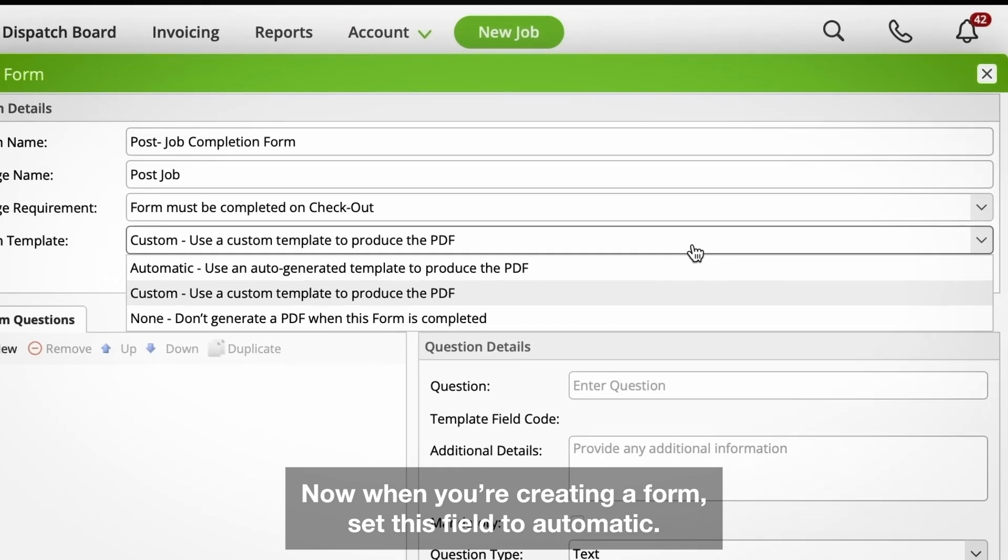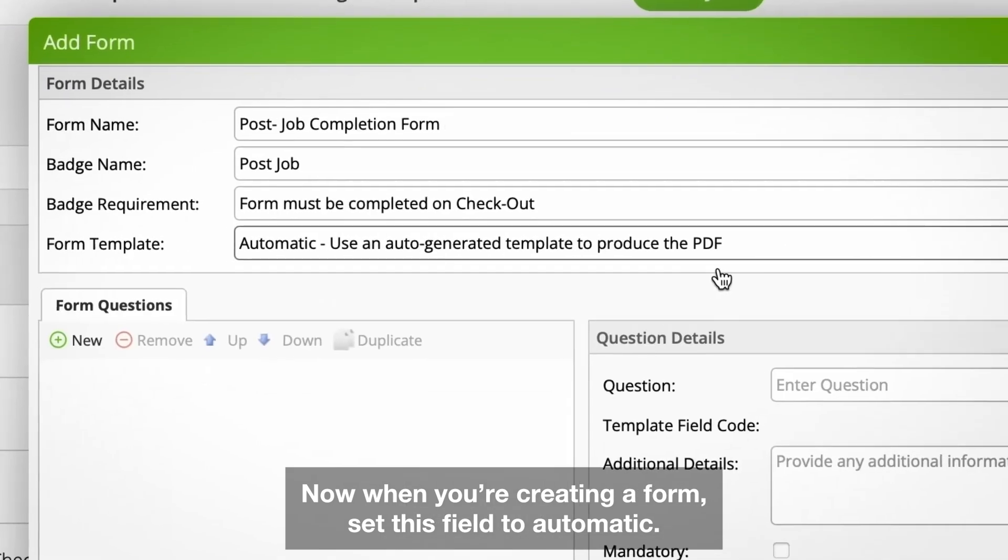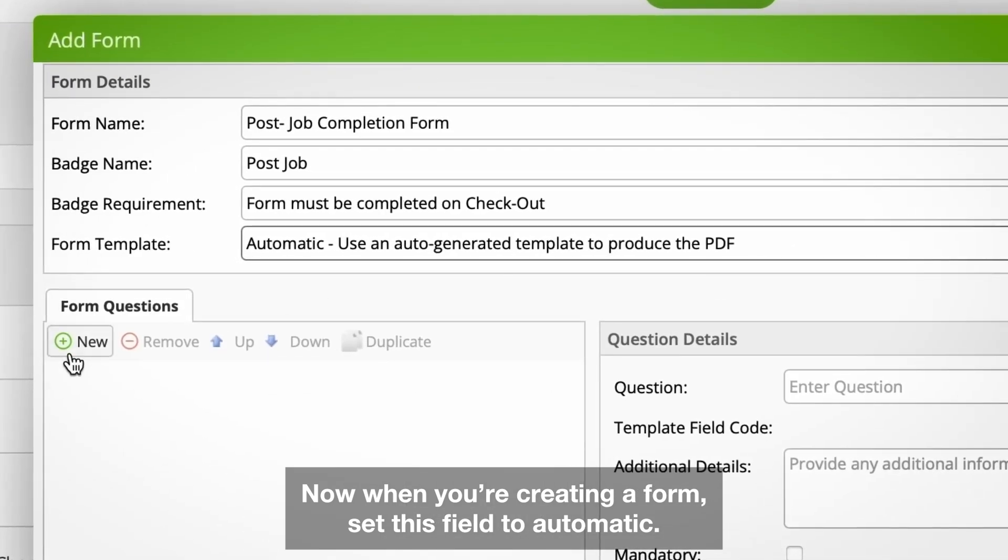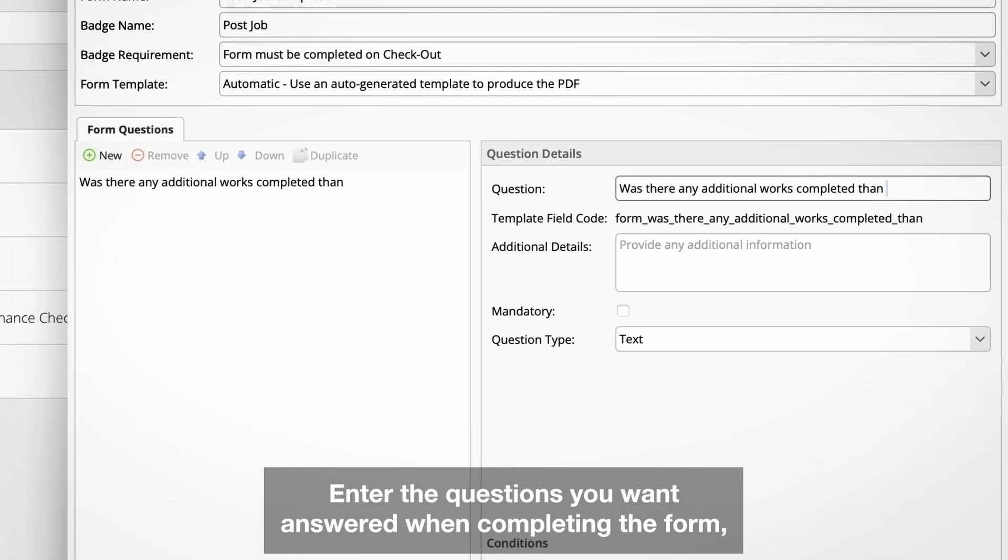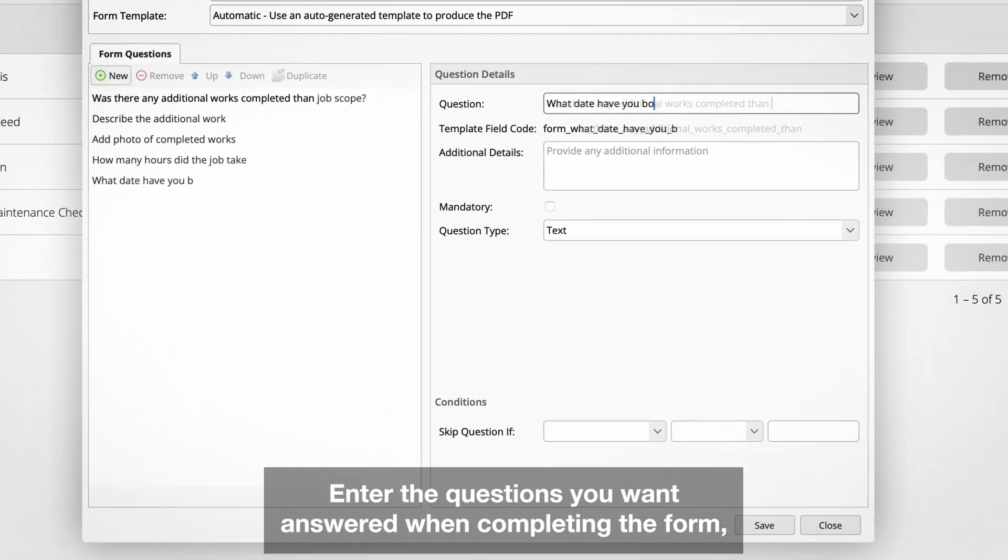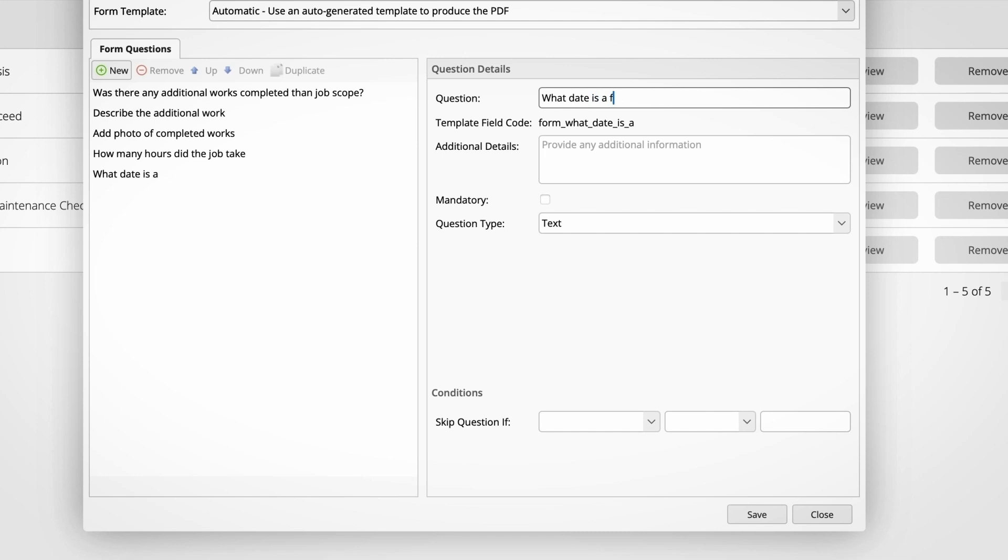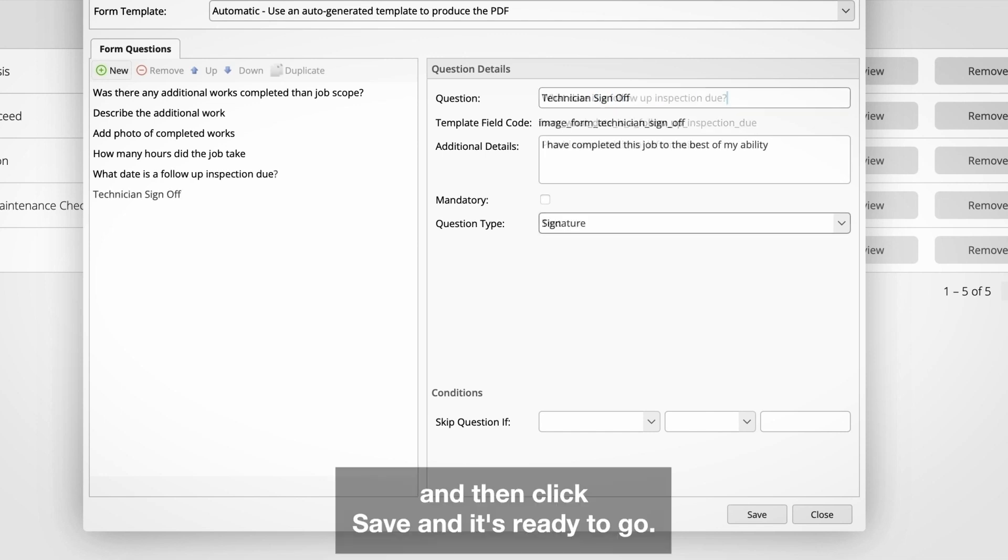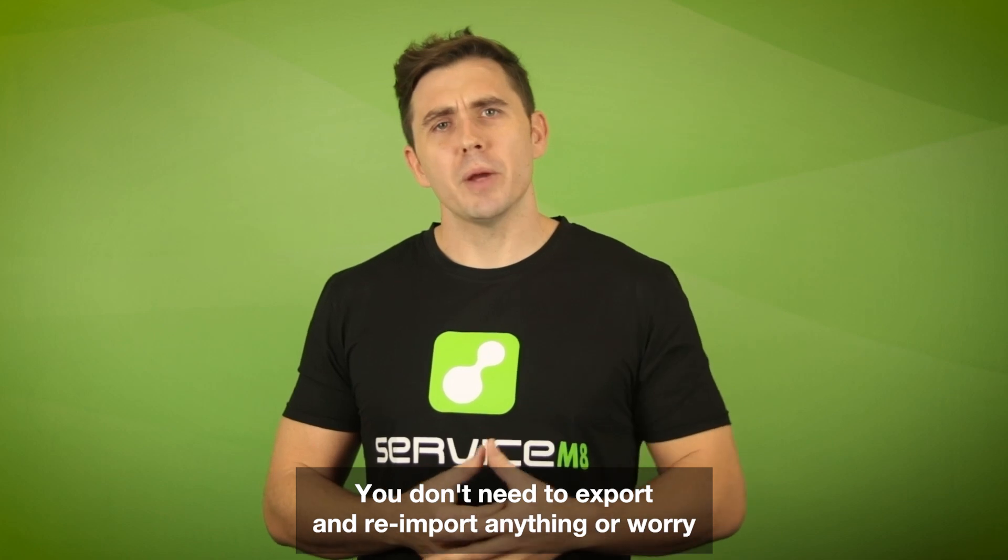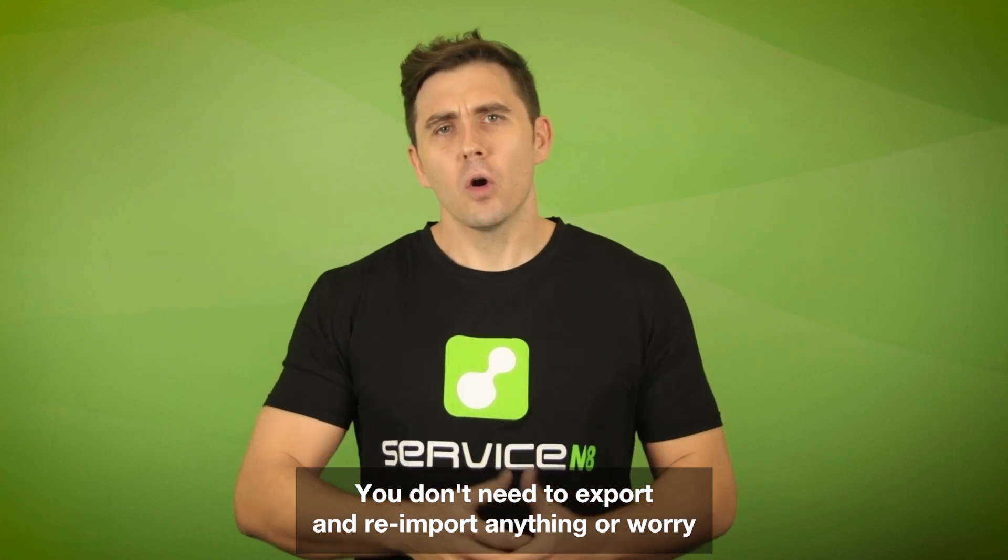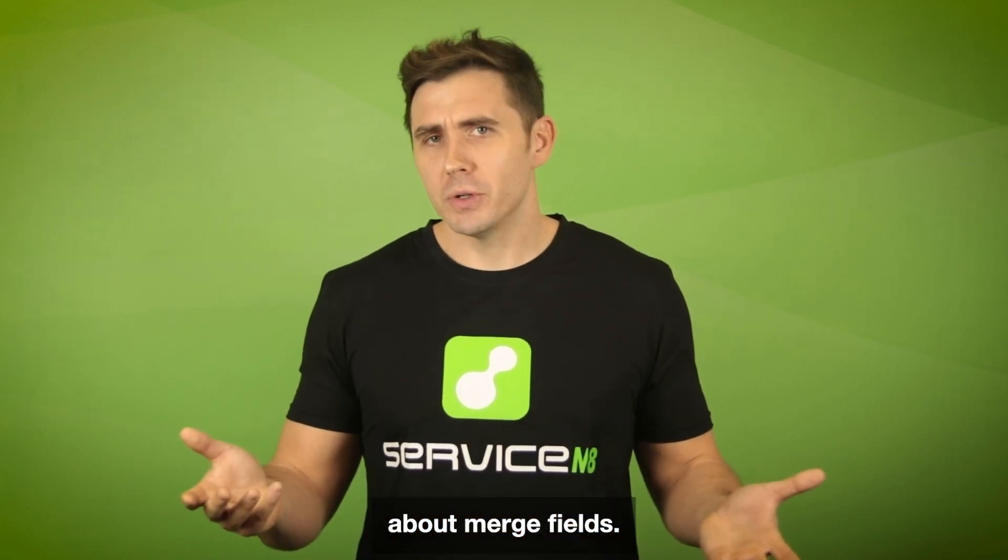Now when you're creating a form, set this field to automatic, enter the questions you want answered when completing the form, and then click save and it's ready to go.